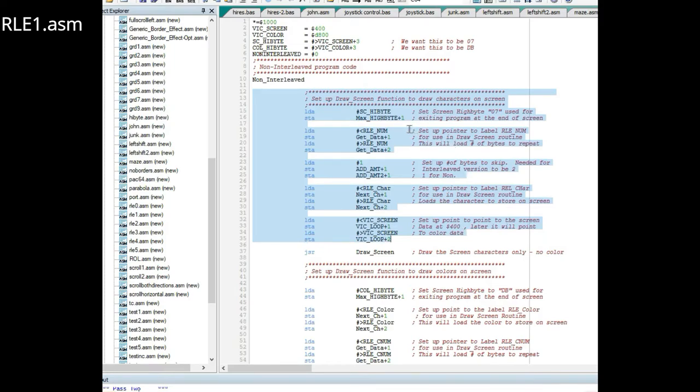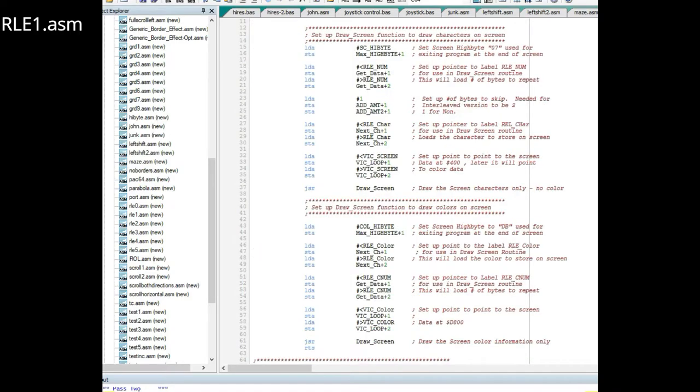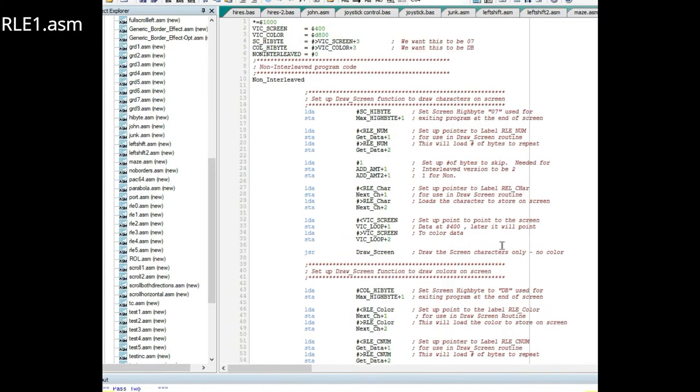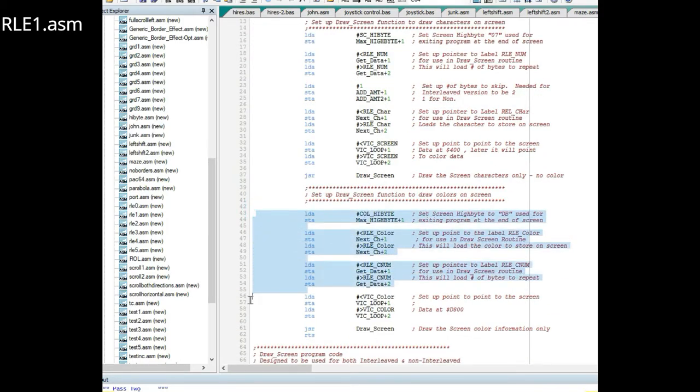Here in this version you can see I did some setups. Now you have to do all this setup just to draw the screen just exactly the same way we just did in the previous program. This is essentially the same code as the previous program but now we have added in some self-modifying code.